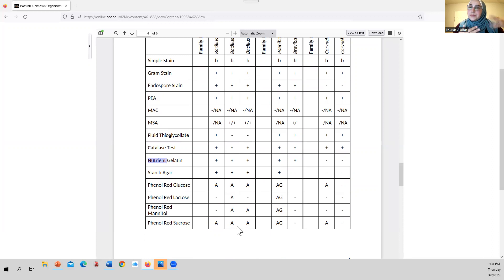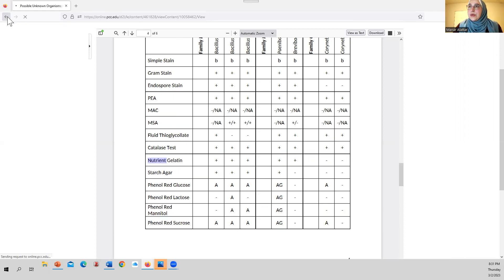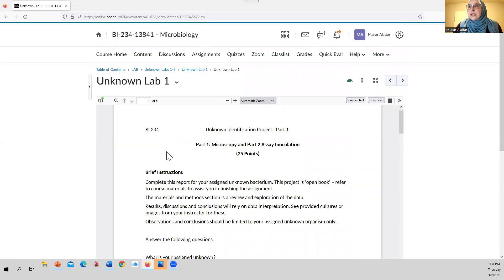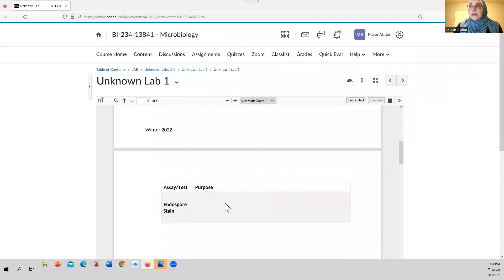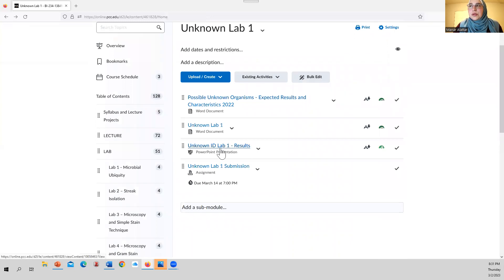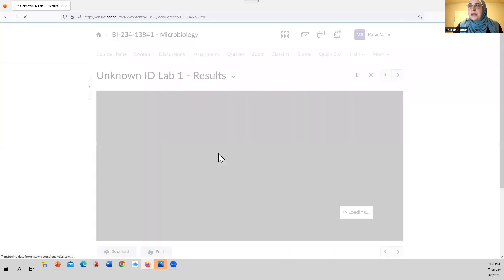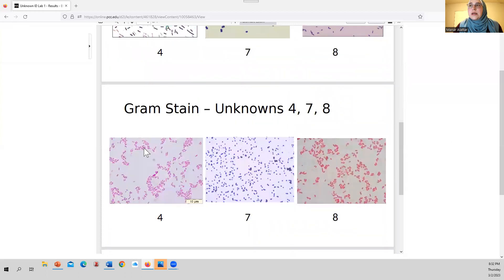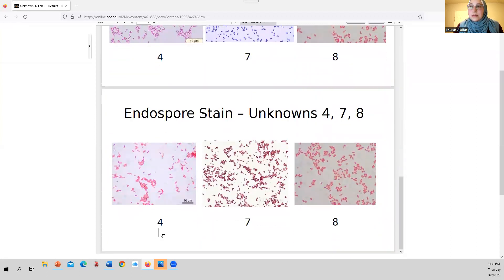You'll follow through the lab packet, which will ask you about the different tests being used that day, ask for the results for your specific unknown, and ask you to elaborate on what those results mean for the potential organisms you have. For March 9th, just do Unknown Lab 1. The packet will lead you through the purposes of the different tests and the results. You'll go into the results PowerPoint and read off the results for your specific unknown number — simple stain, gram stain, and endospore stain for your organism.